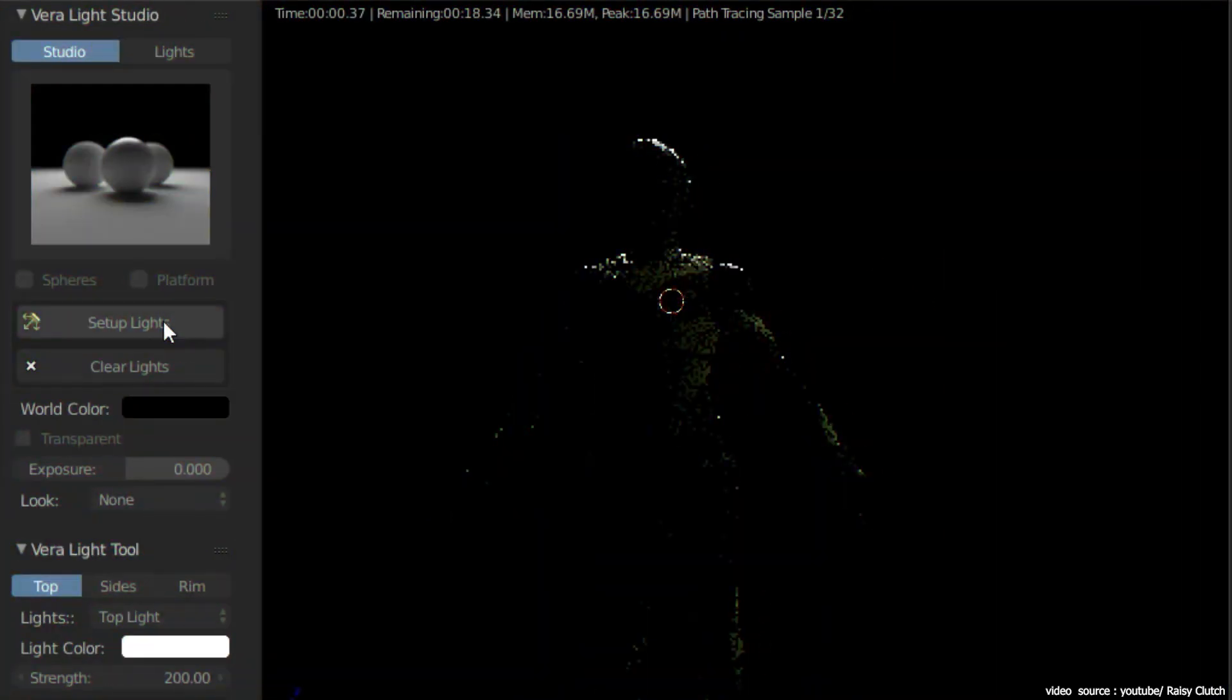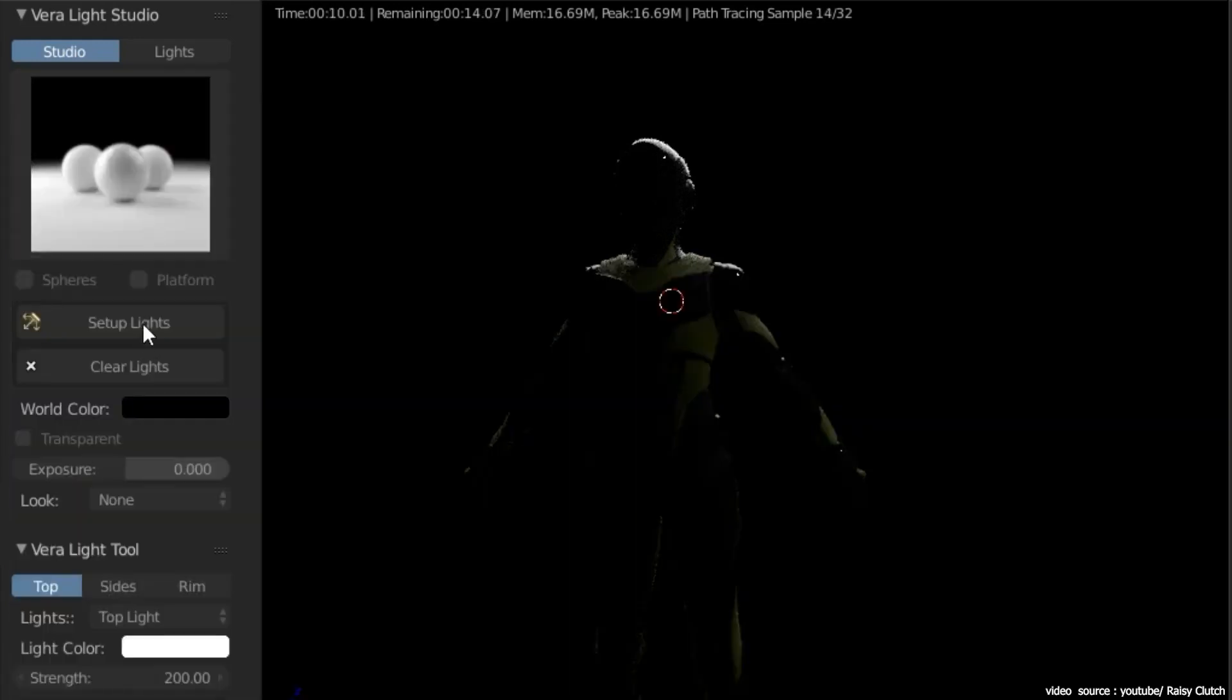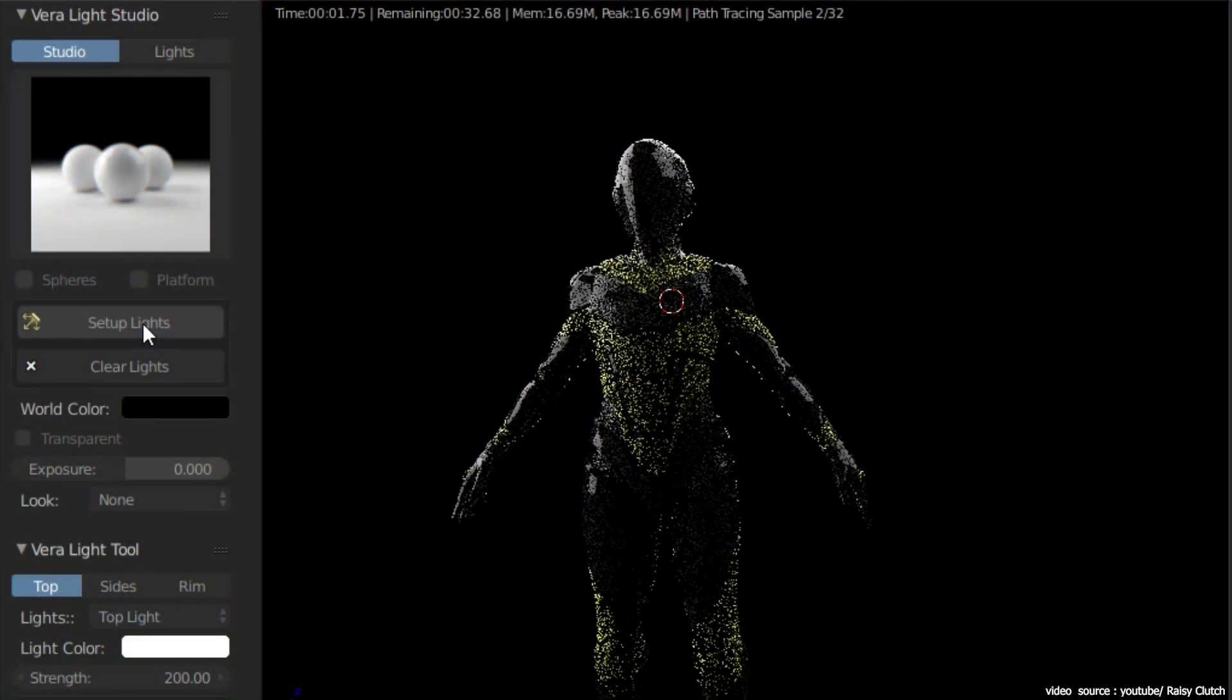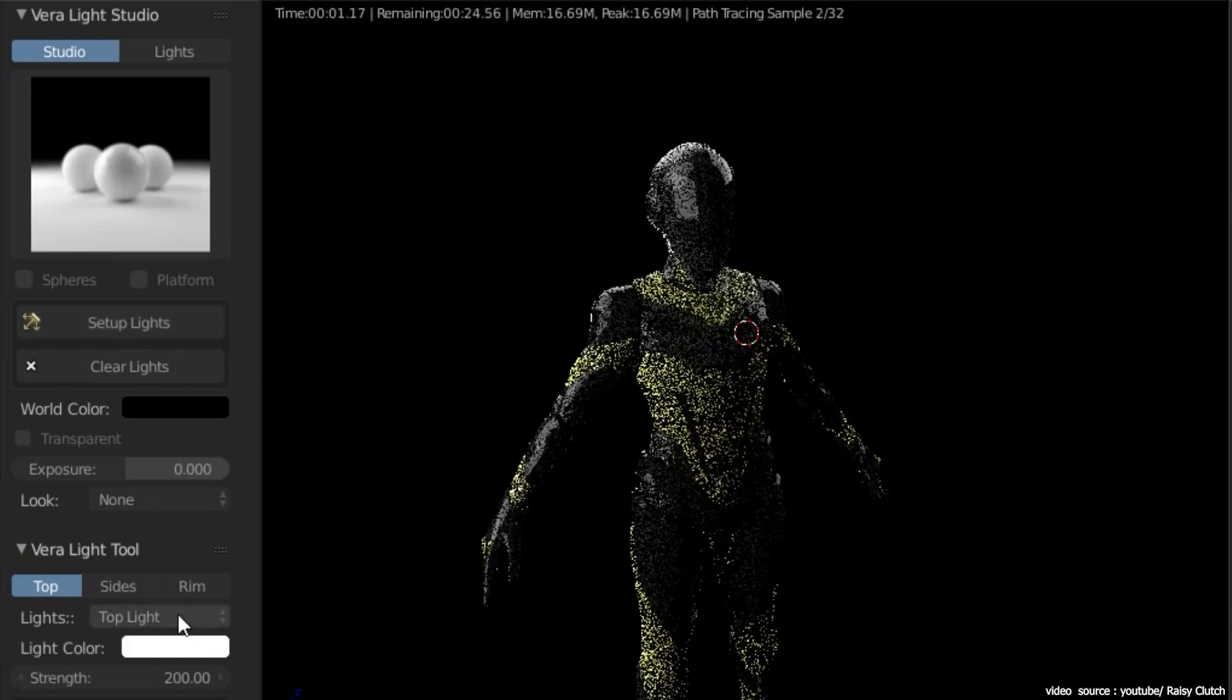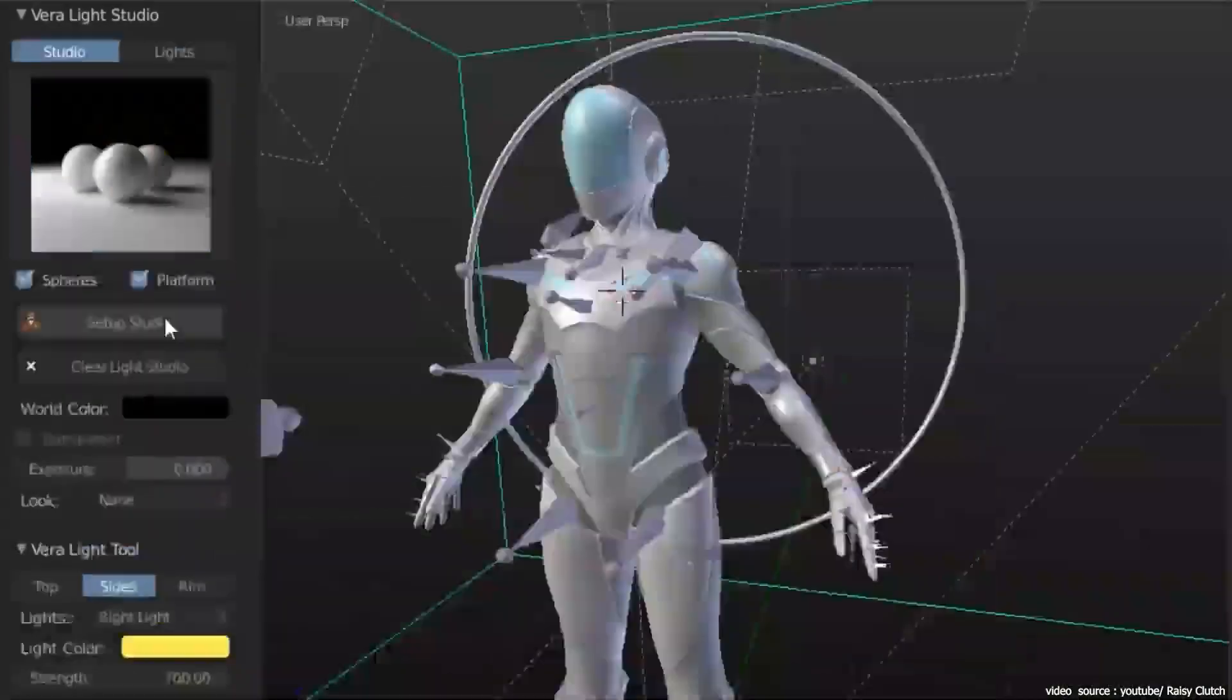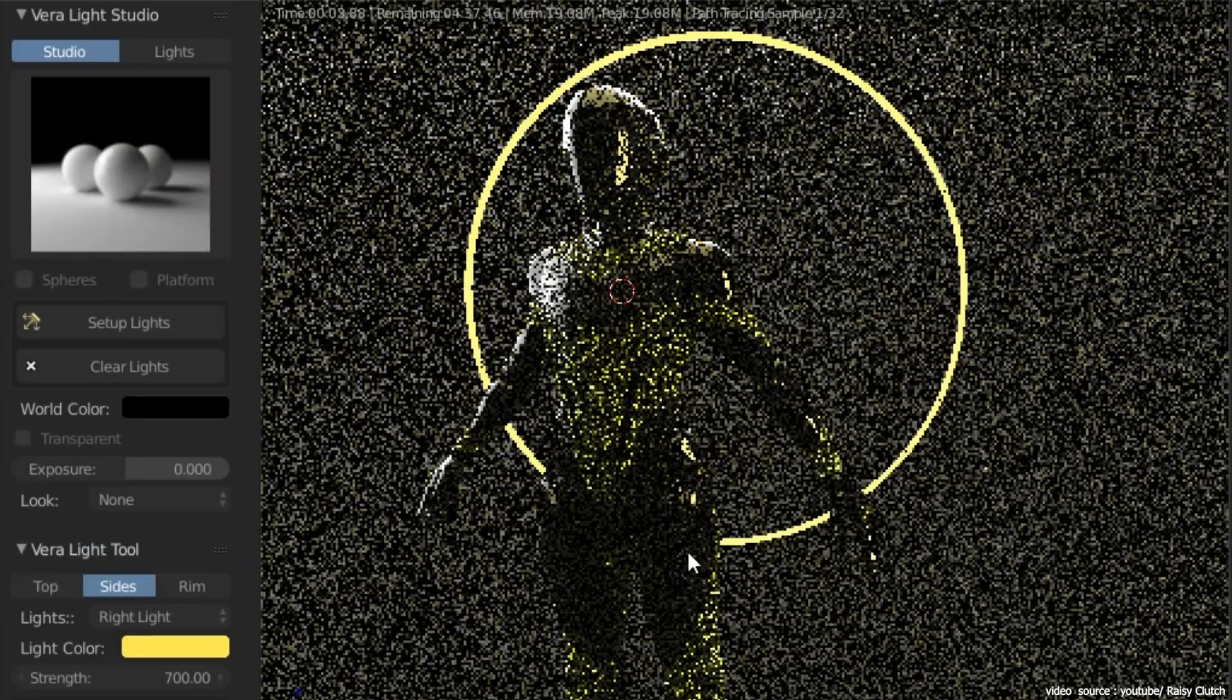Vera Light add-on comes with two versions, Pro and Pro Light. The Pro version comes with 44 Light Studio presets, 31 Mesh lights, and 13 Custom lights. The Pro Light version comes with 31 Studio presets, 11 Mesh lights, and 8 Custom lights.